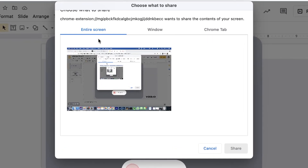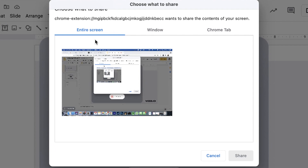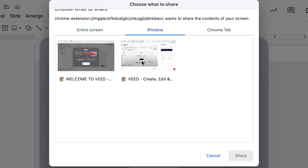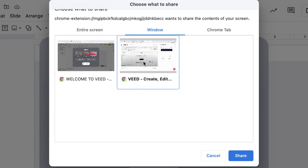This window will then pop up and it gives you the options to record either the entire screen, just a window, or even just the Chrome tabs. I'm going to select the window, as I want to do this as a presentation style, and find the correct window that I want to record.